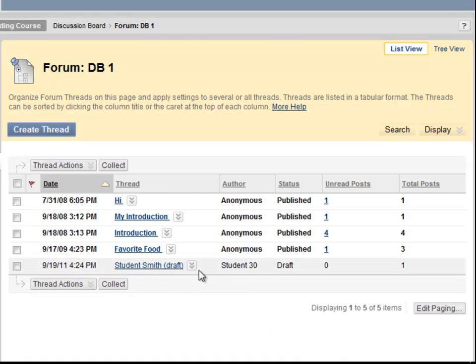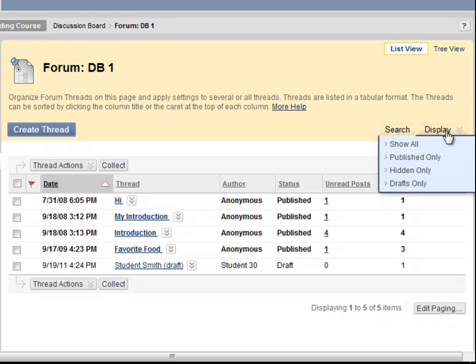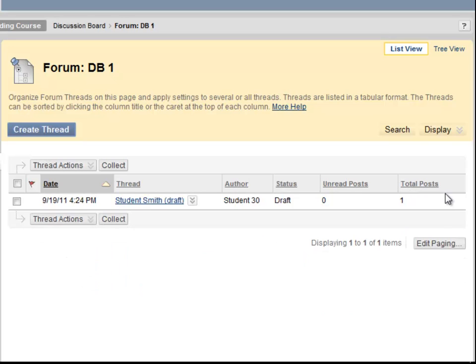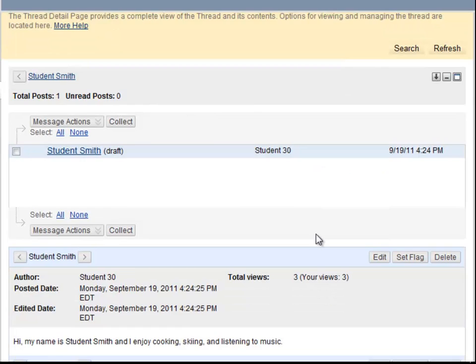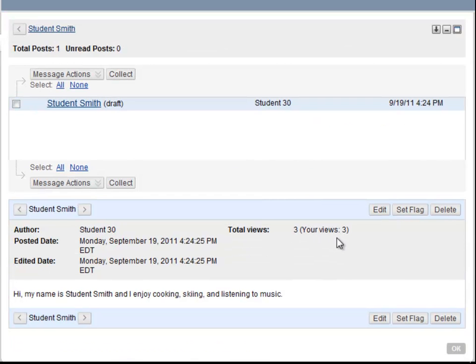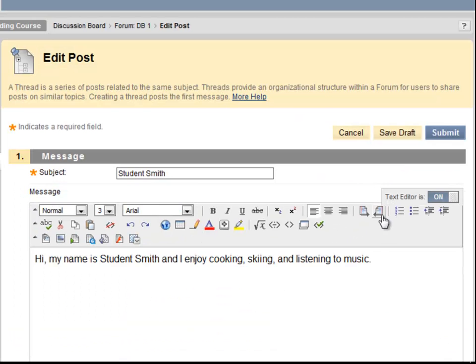If this were a long list of threads, I might need to utilize the Search function in order to find and continue editing my post. I could also use the Display Drafts Only function, and this will only display drafts. I will now select my draft, click Edit, and if I am ready to submit it, I can click Submit.